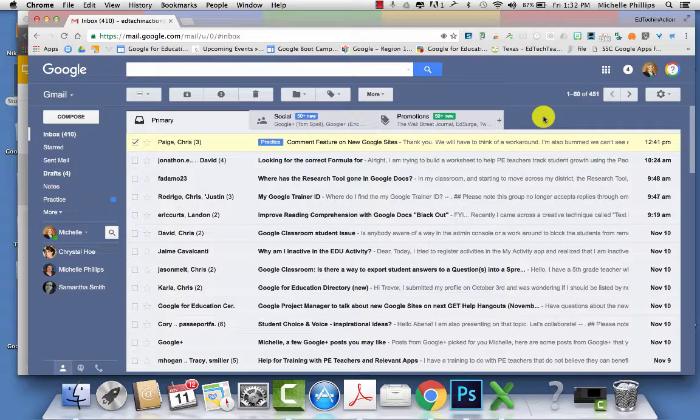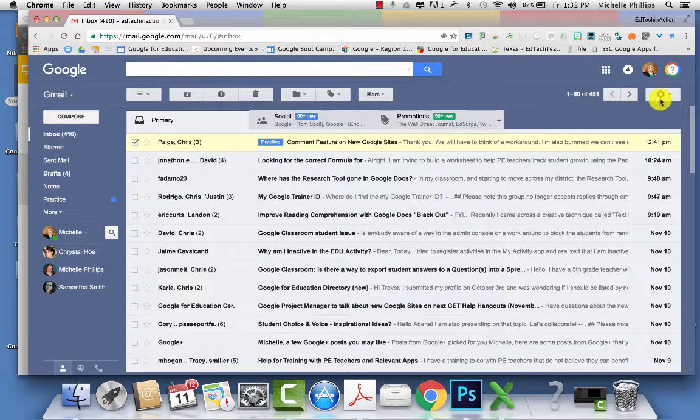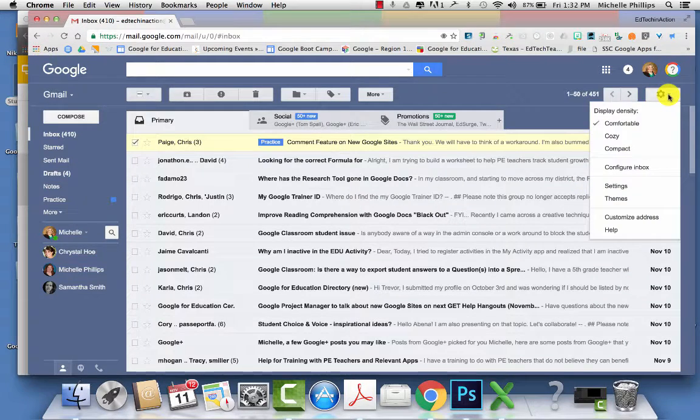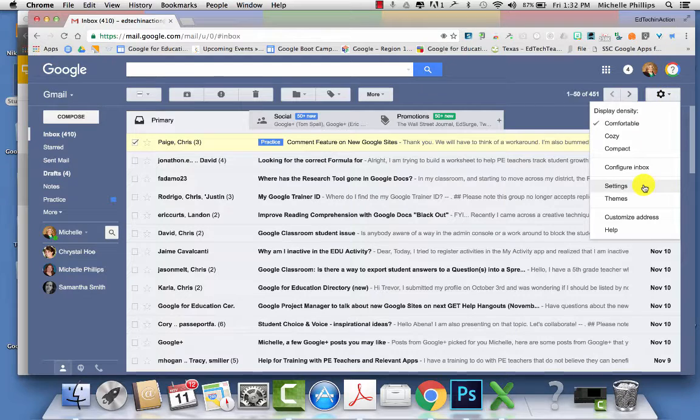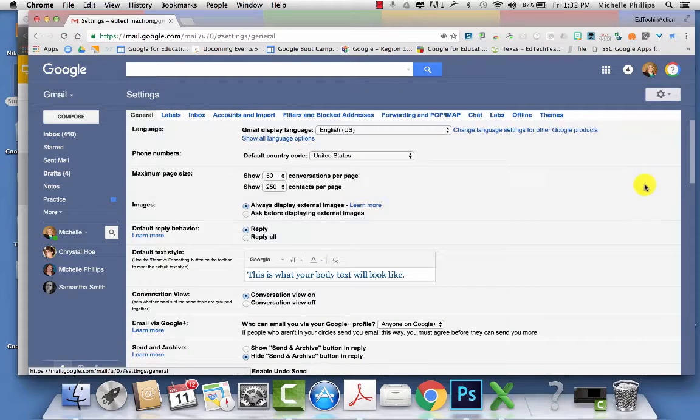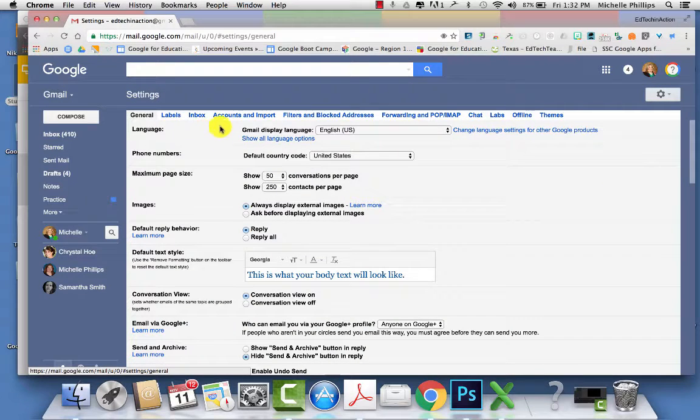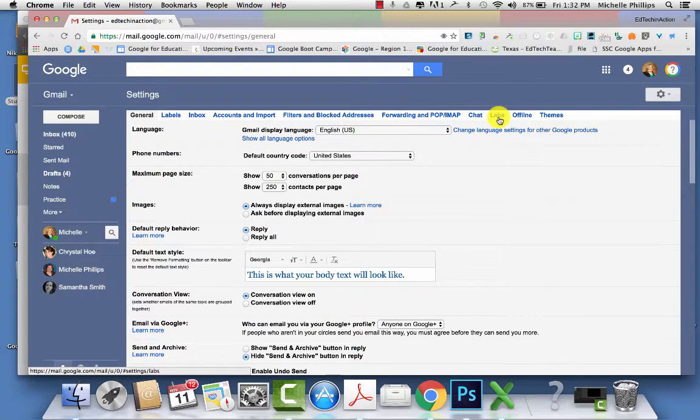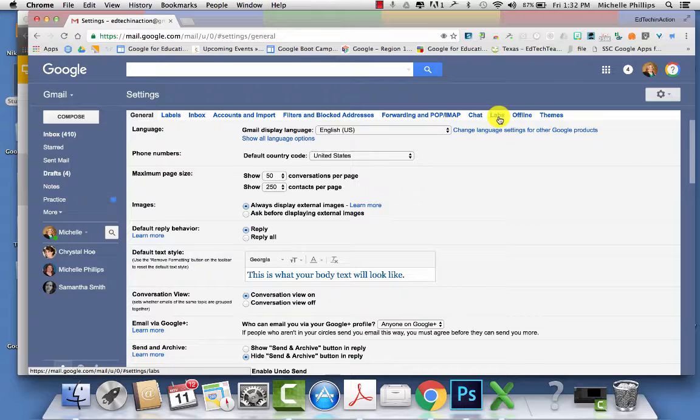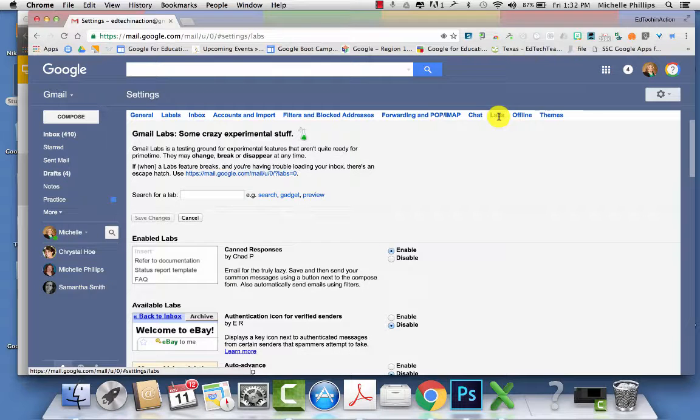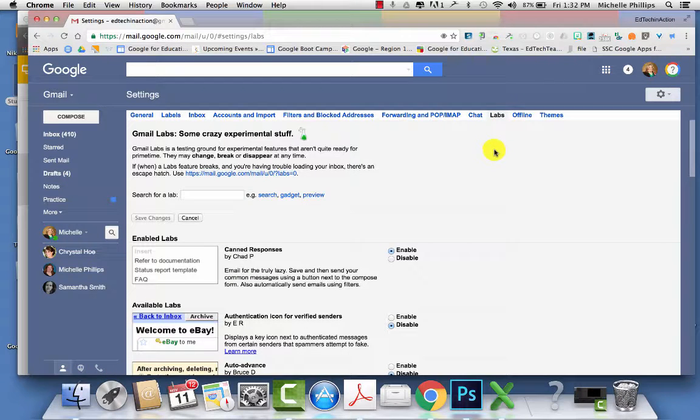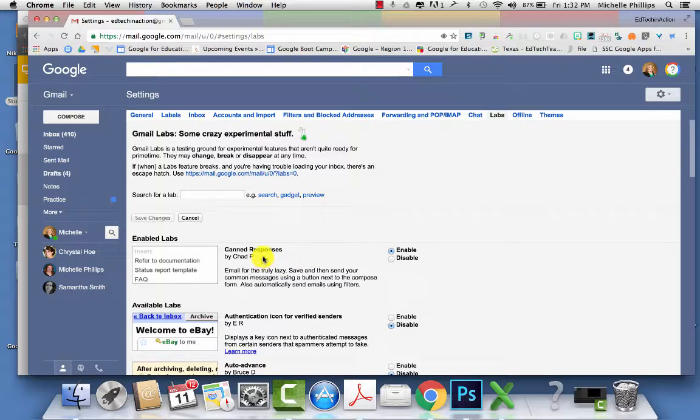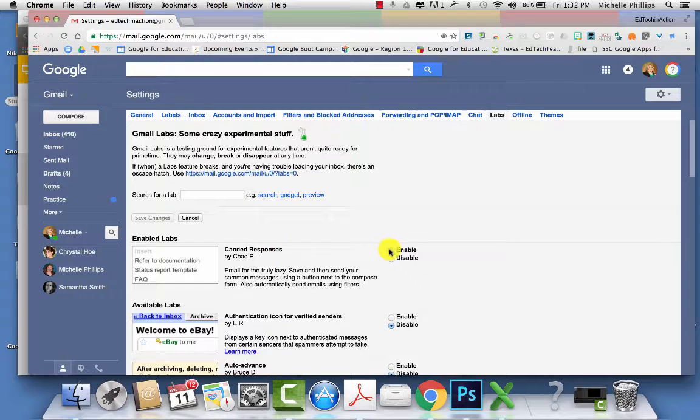To enable the labs feature, go back to your settings menu, and then you'll want to click on labs. One of the labs that we're going to look at is called canned responses. Mine is already enabled.